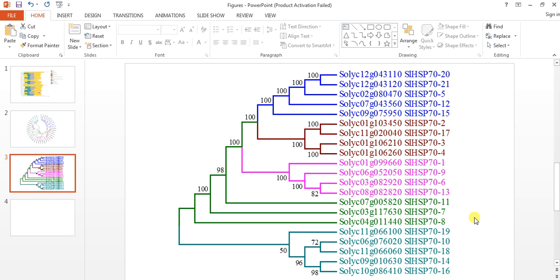Now this is the end of this phylogenetic tree tutorial. Hopefully it will help you. If you like it, press the like button and support us. Thank you.